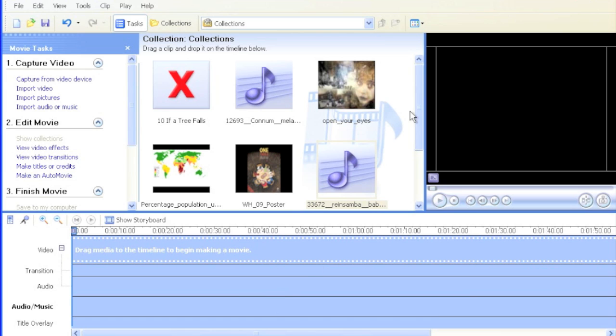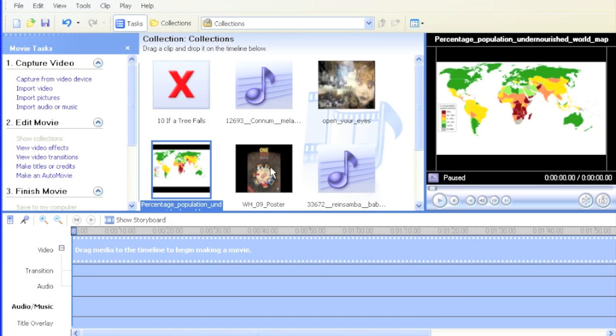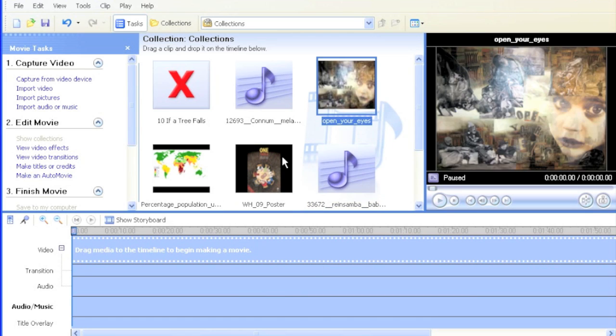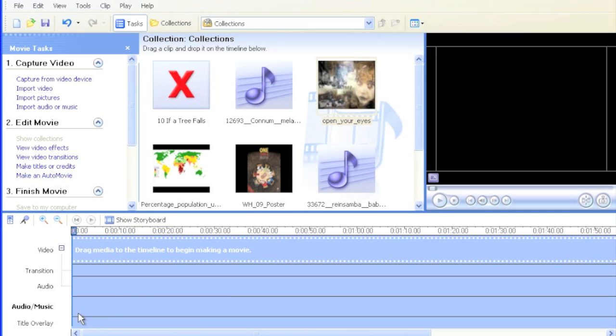So I'm going to pick the pictures that I want. I want these three pictures here, and I'm going to go to Show Storyboard. I find that this view is very easy to use with pictures and movies, while the timeline is great for sound.